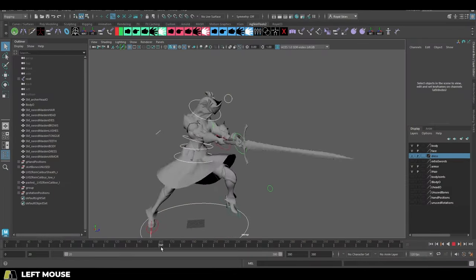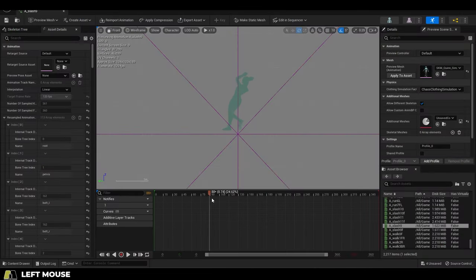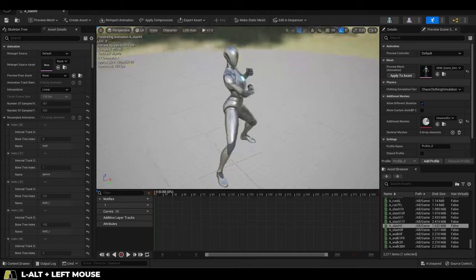So, you made an animation for your character, but when it got to Unreal, the feet were no longer on the ground.